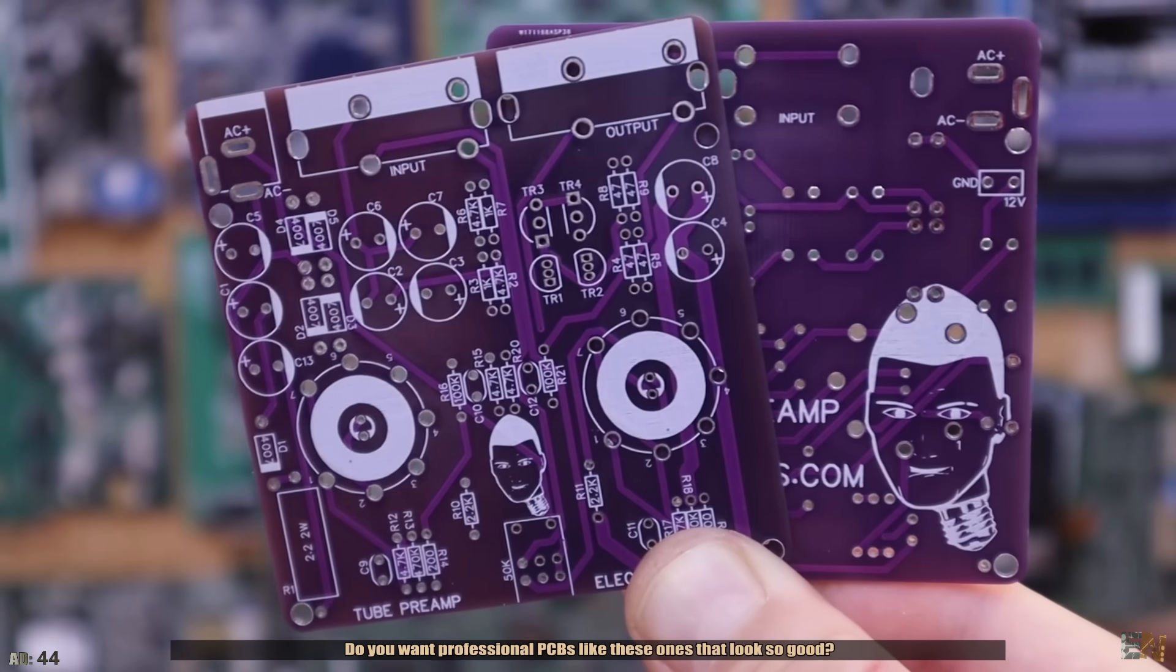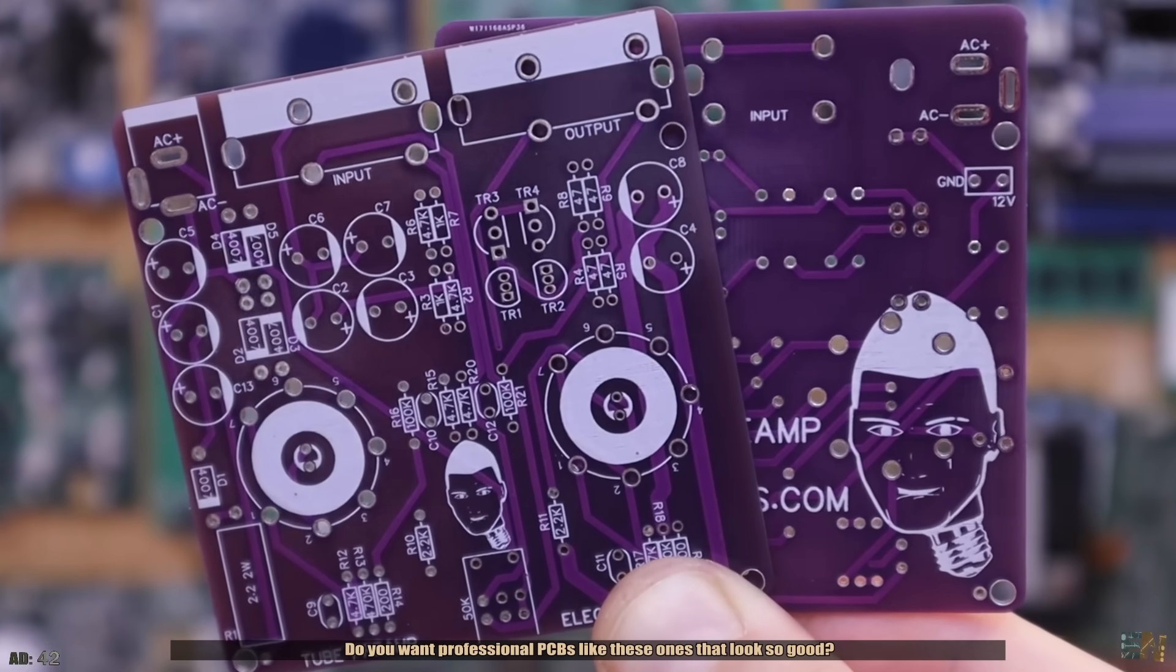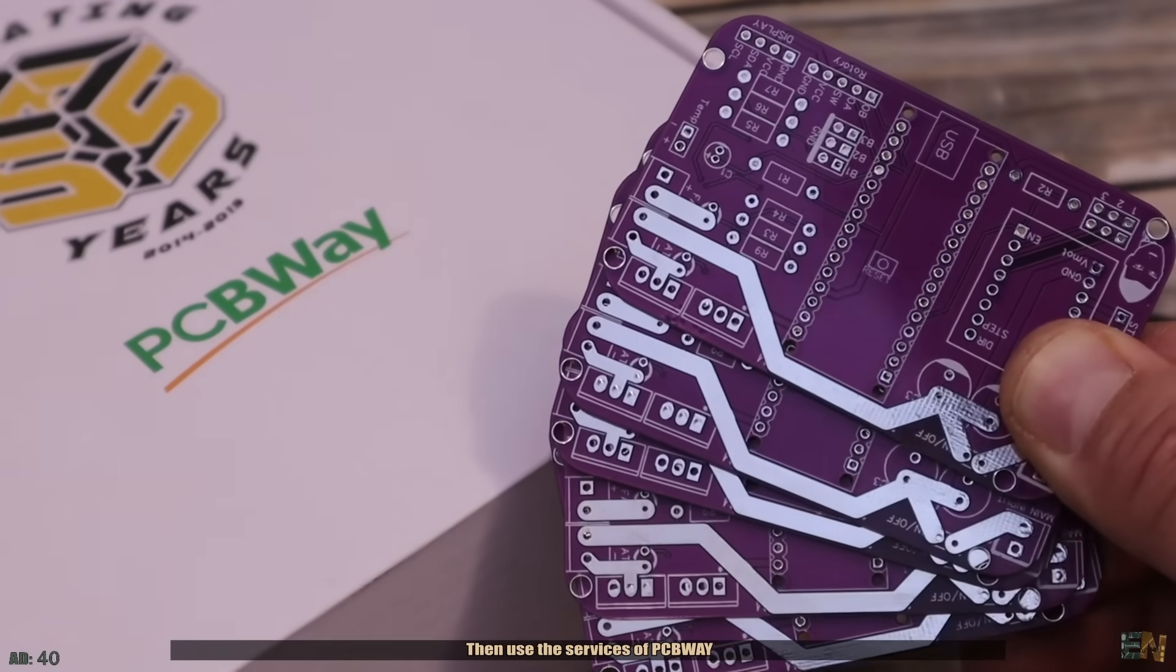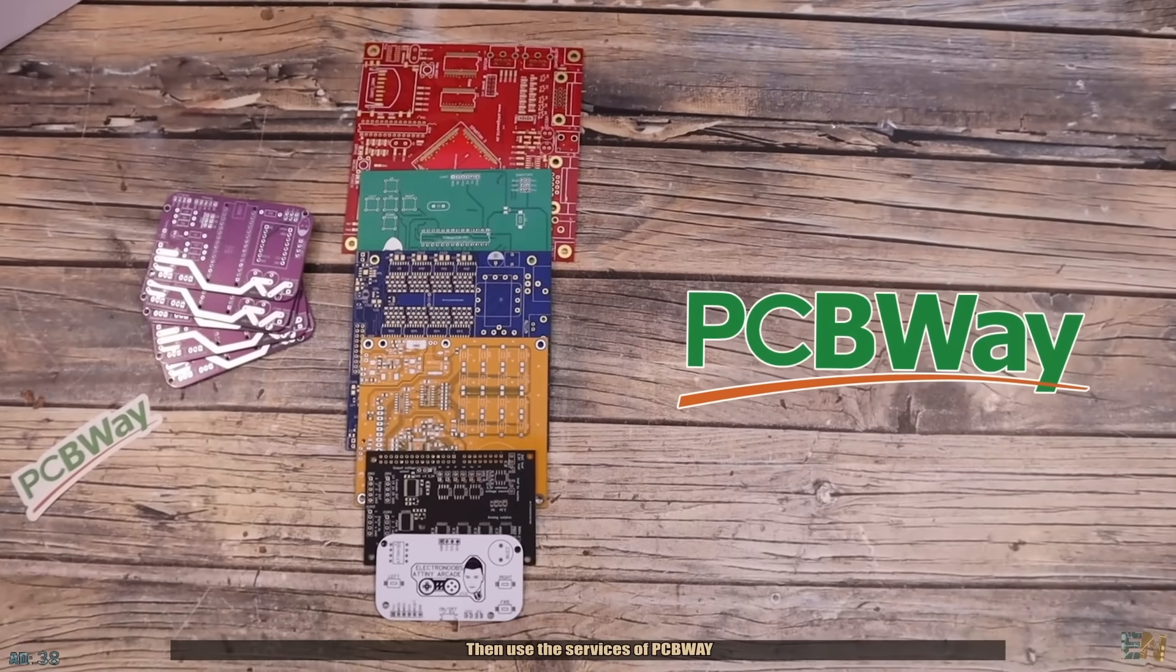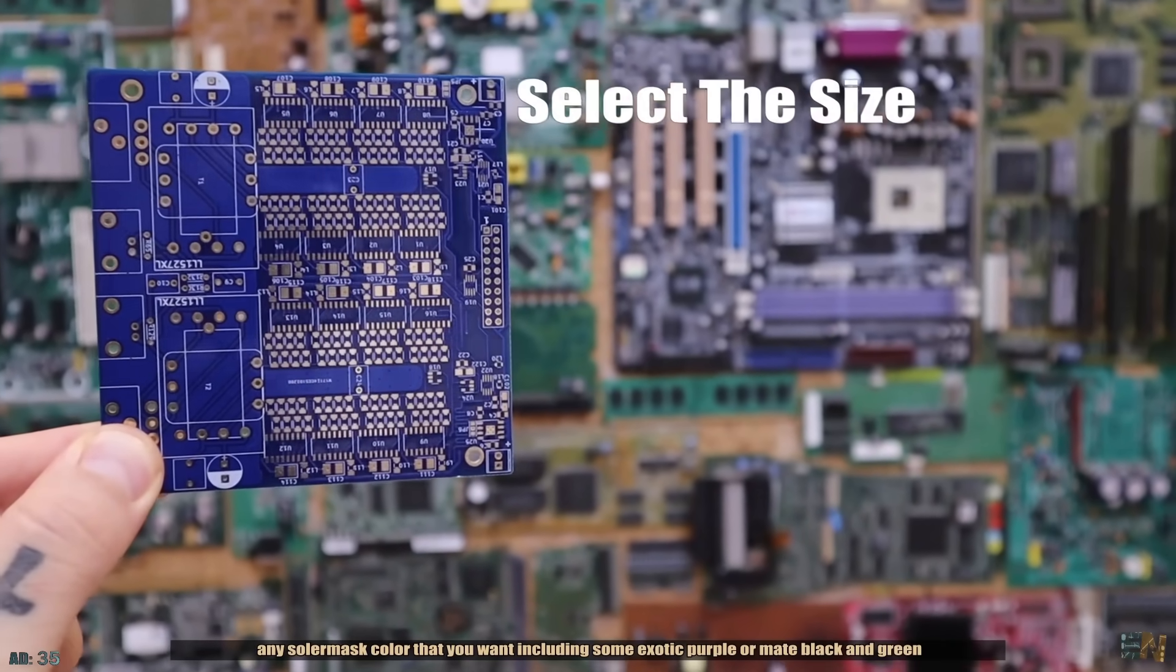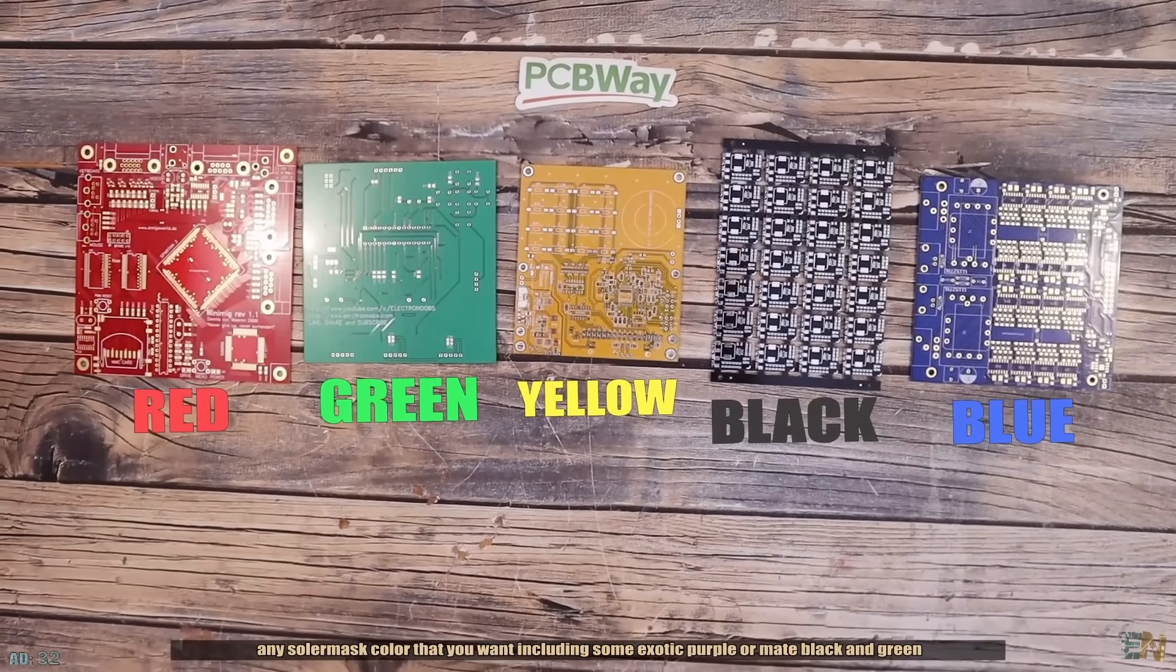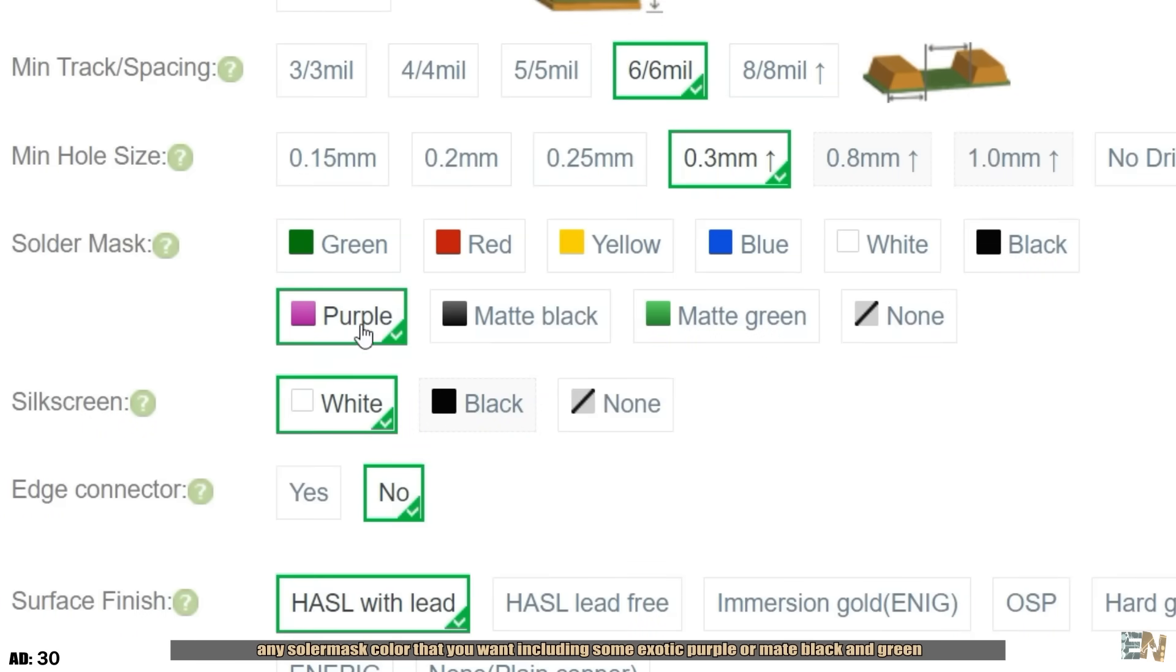Do you want professional PCBs like these ones that look so good? Then use the services of PCBWay. You can select the board size, any solder mask color that you want including some exotic purple, or if you want the matte black and green.